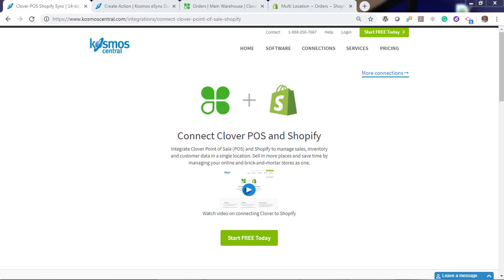Hello. In this demonstration I'm going to show you how you can sync your Shopify orders with your Clover Point of Sale. Cosmos eSync connects your shops, restaurants, bars, and retail stores to accounting, Point of Sale, ERP, CRM, and marketplaces. It's easy with eSync.